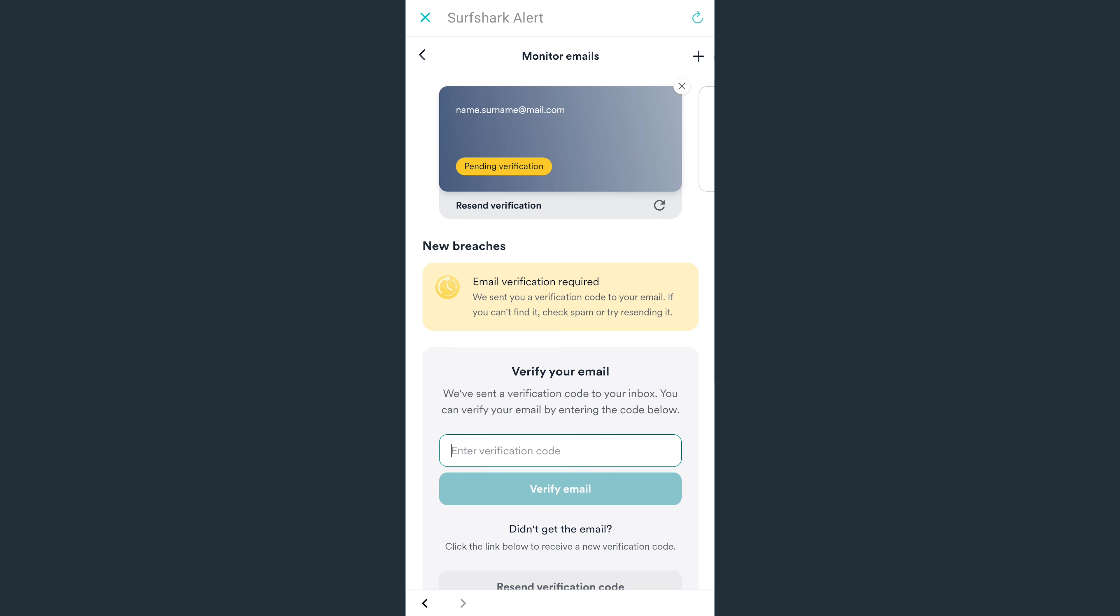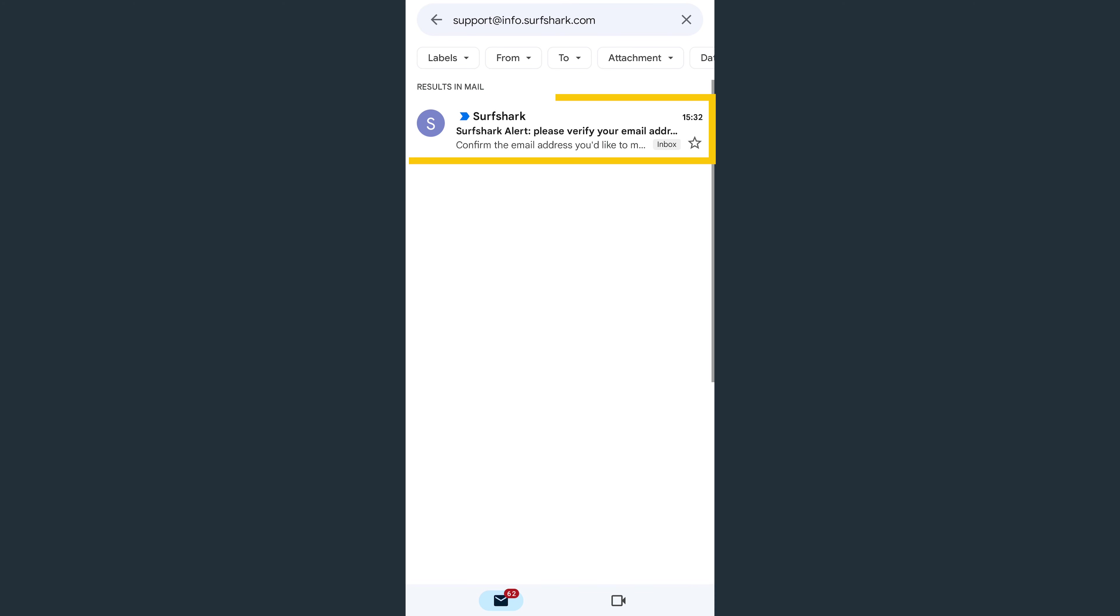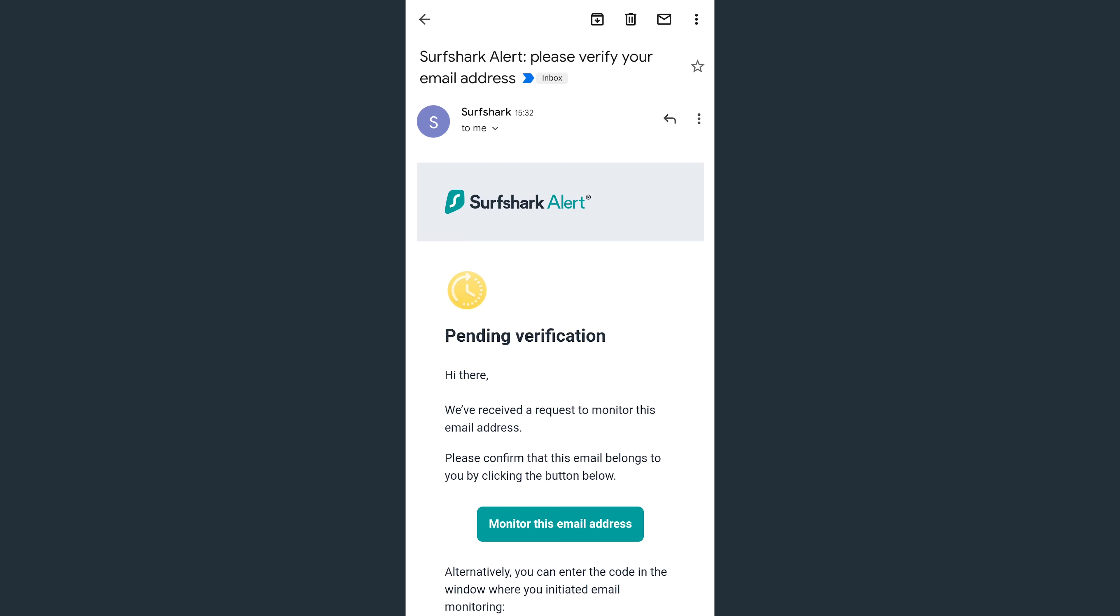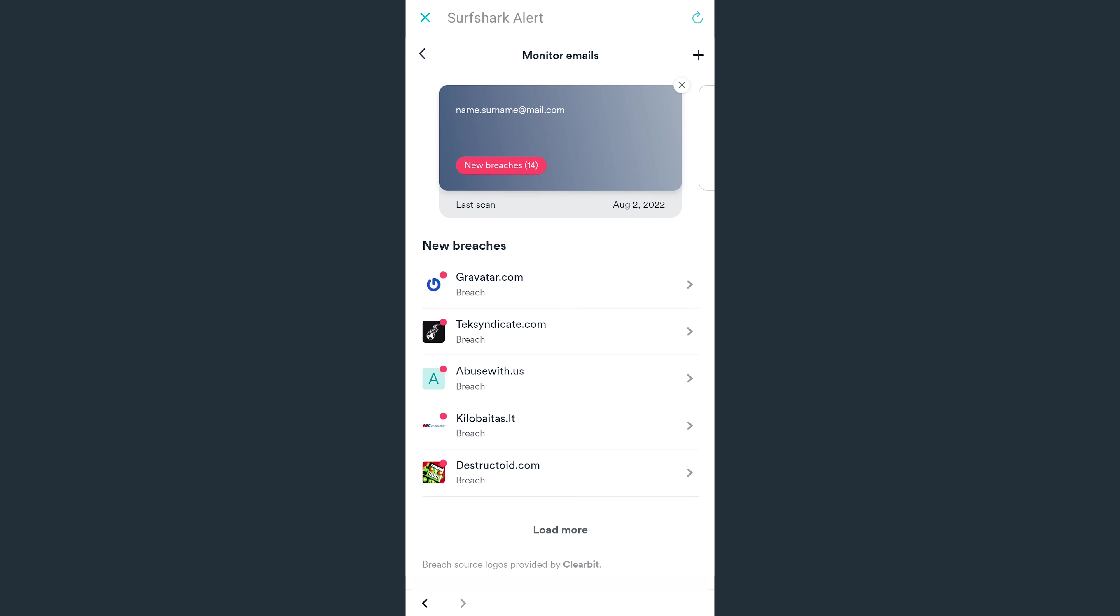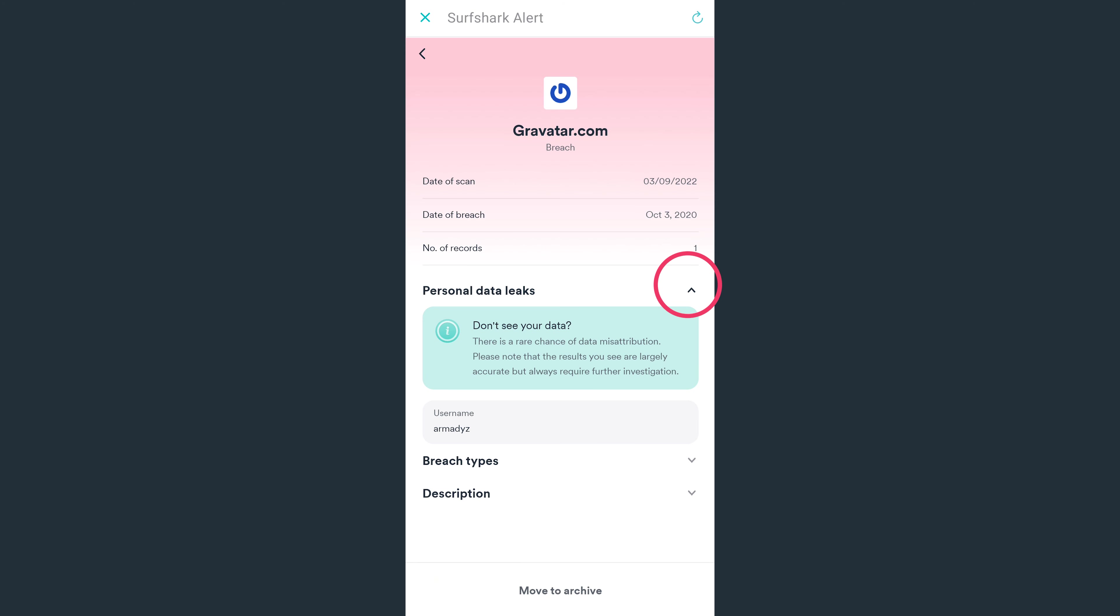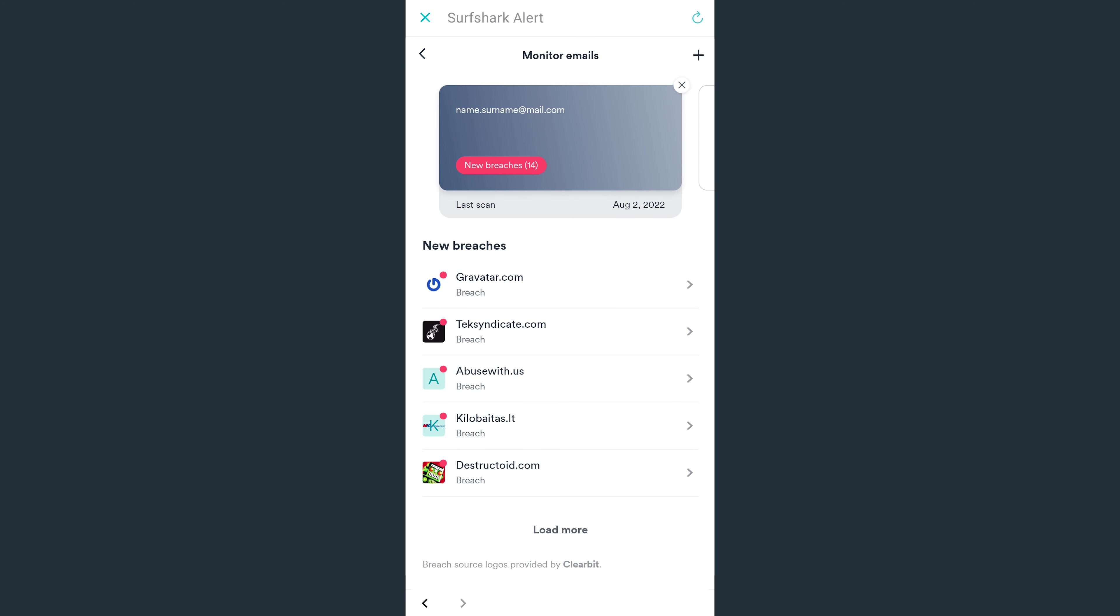After that, head to your email inbox and look for a confirmation letter. Open it and tap on Monitor this email address. Now you'll see which websites were breached with that specific email. Remember to change your password as soon as possible if any breaches were found.